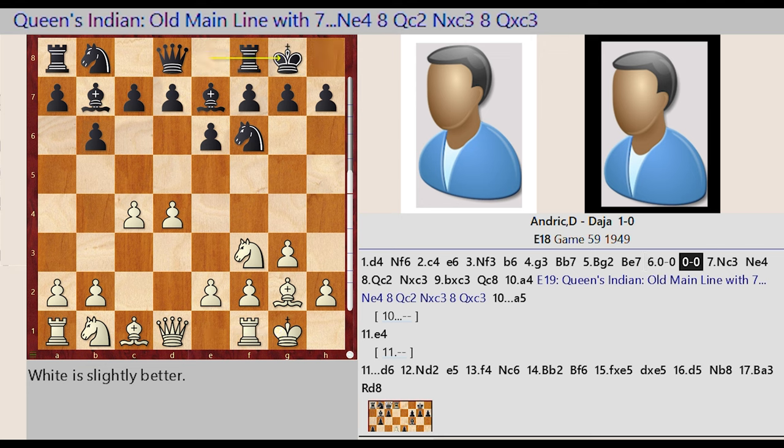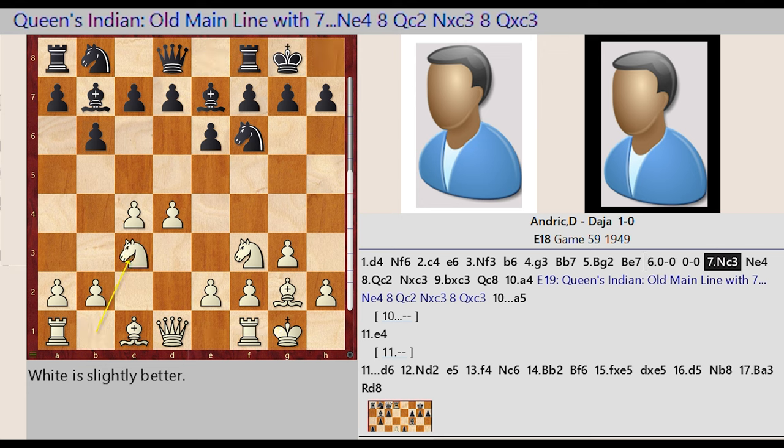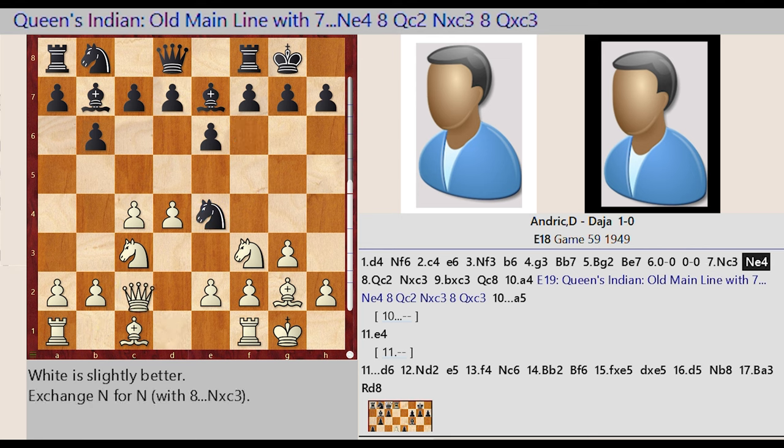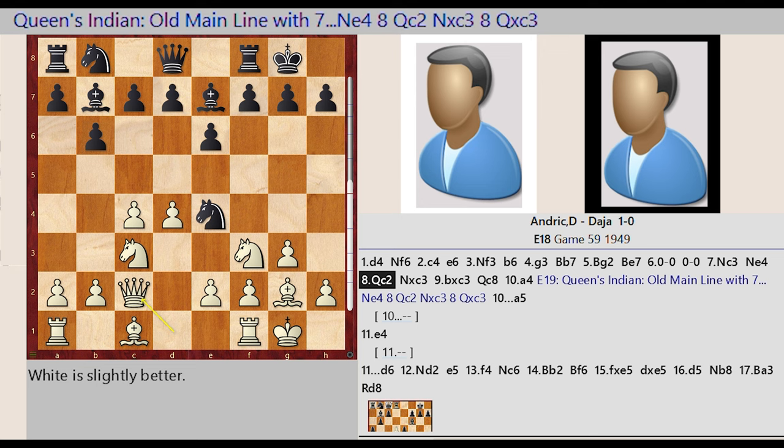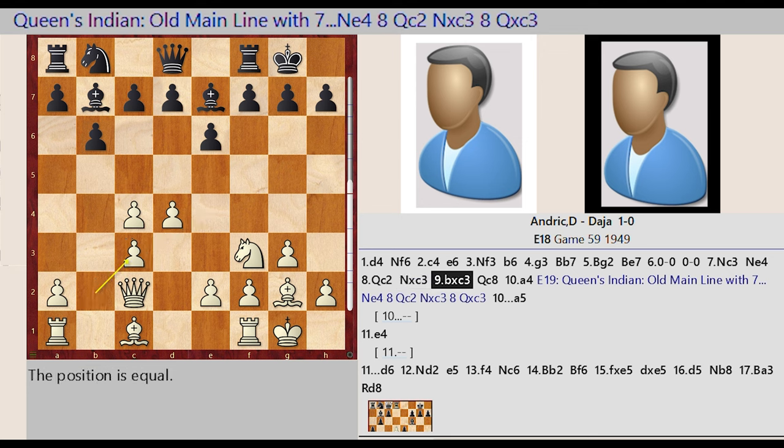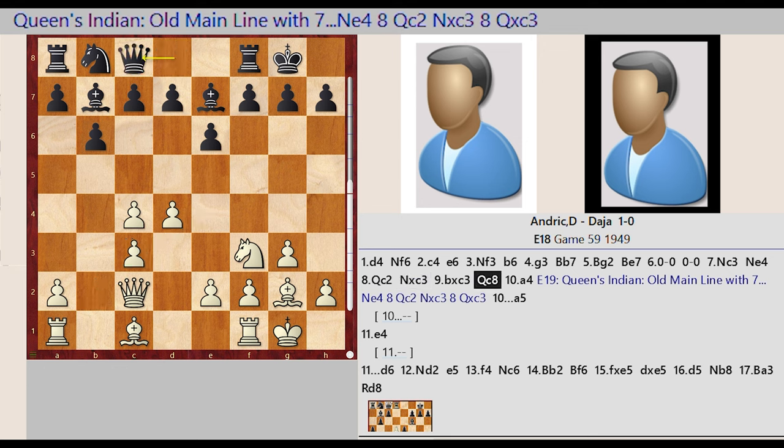Castling King Side, Knight B1 C3, Knight F6 E4, Queen D1 C2, Knight E4 captures C3, B2 captures C3, Queen D8 C8.